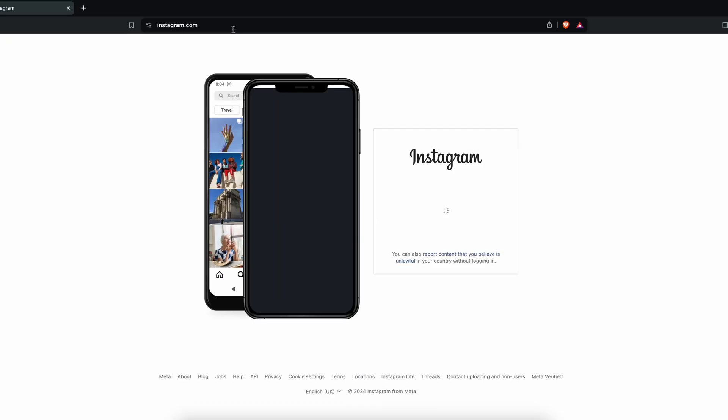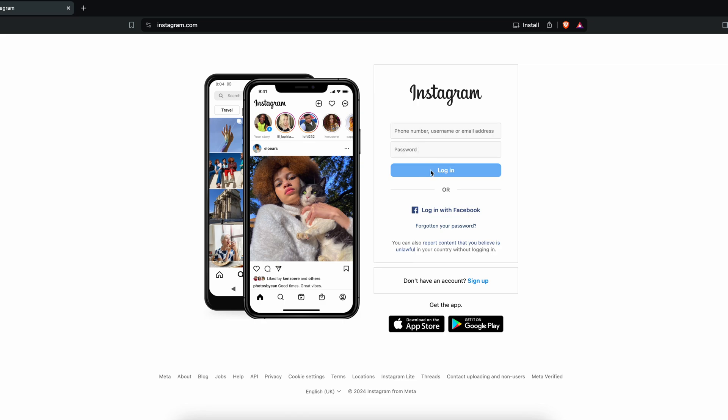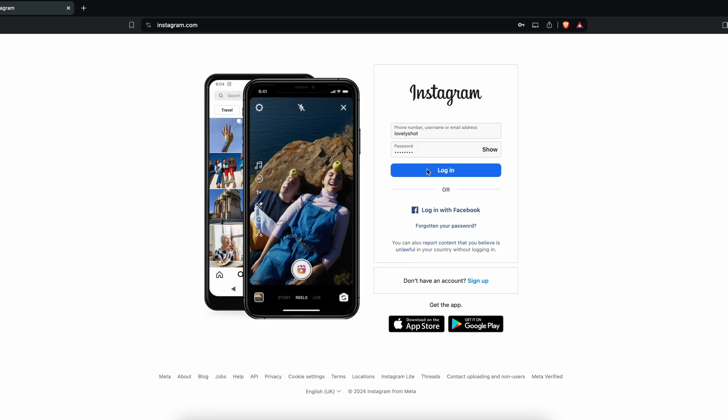First you need to log into your Instagram account. Provide your username and password and click on login.